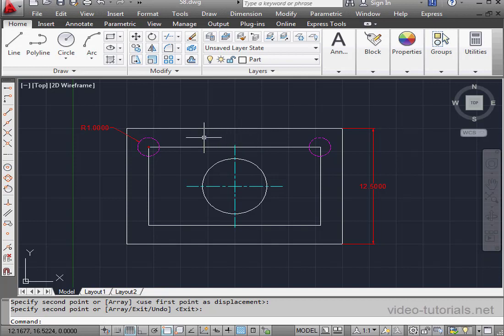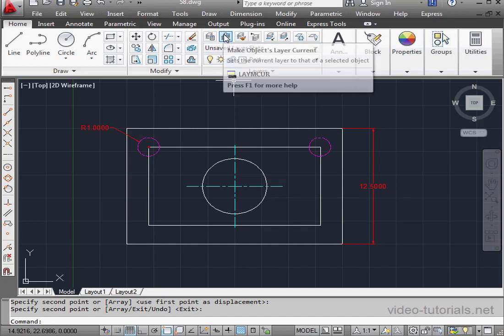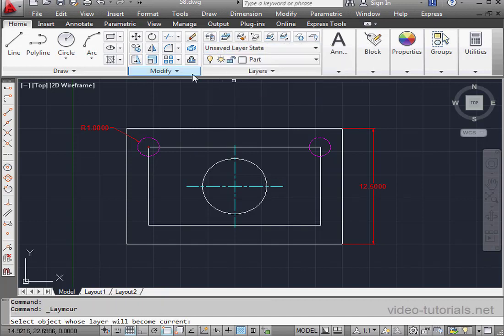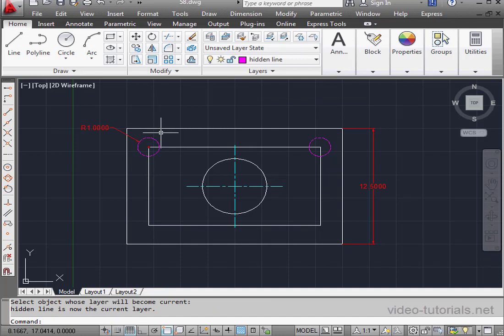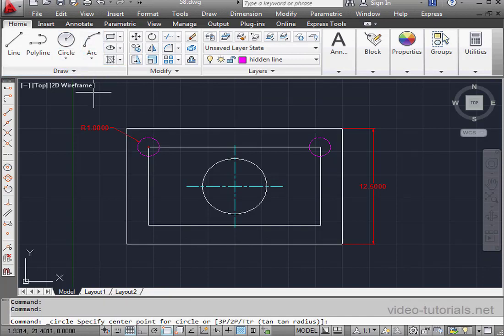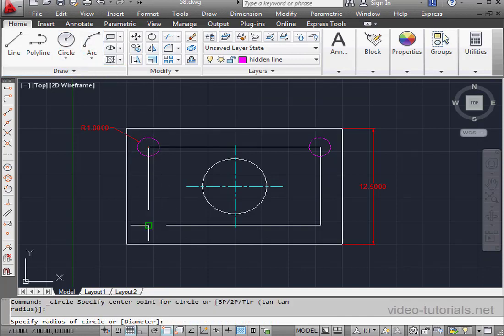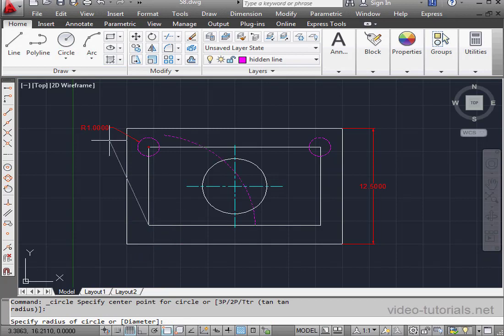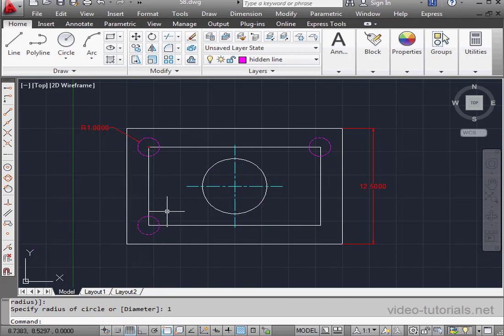Let's create a couple more circles. Make objects layer current. Select the circle. Activate the circle command. Snap to this corner. Radius. One unit. Enter.